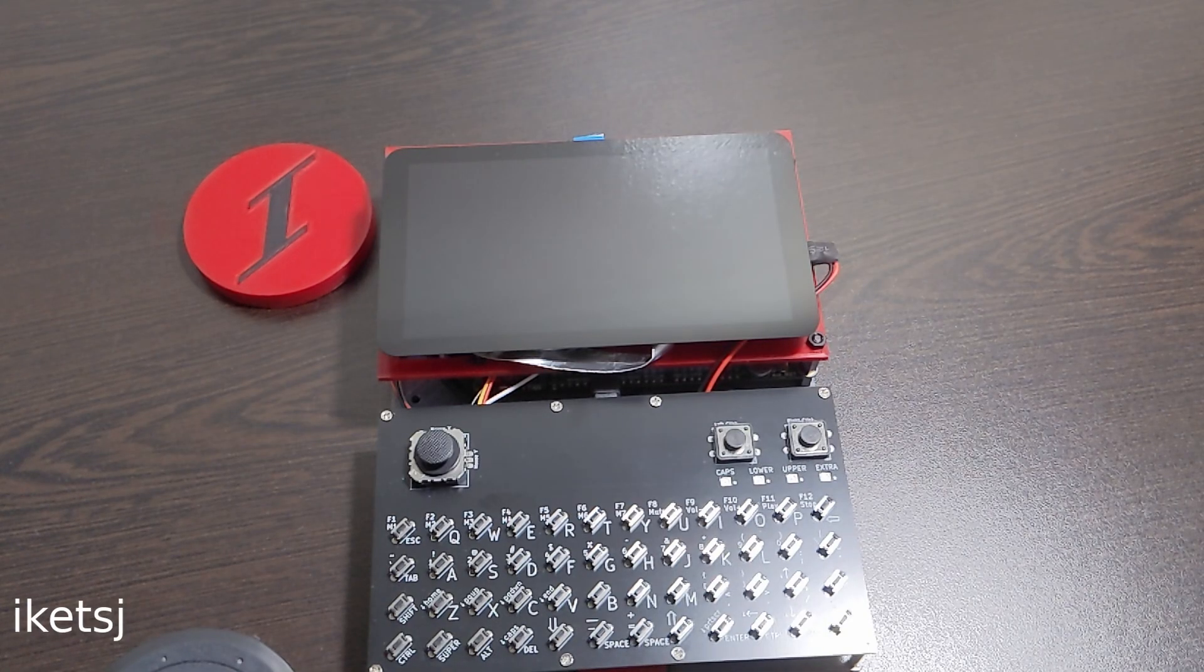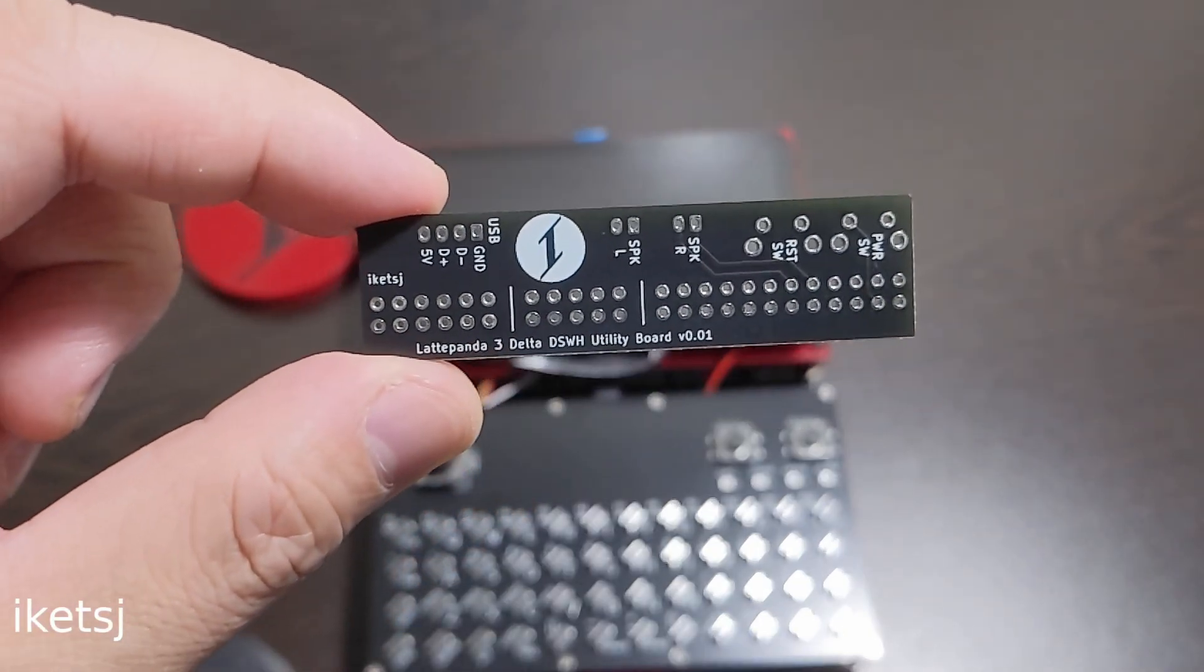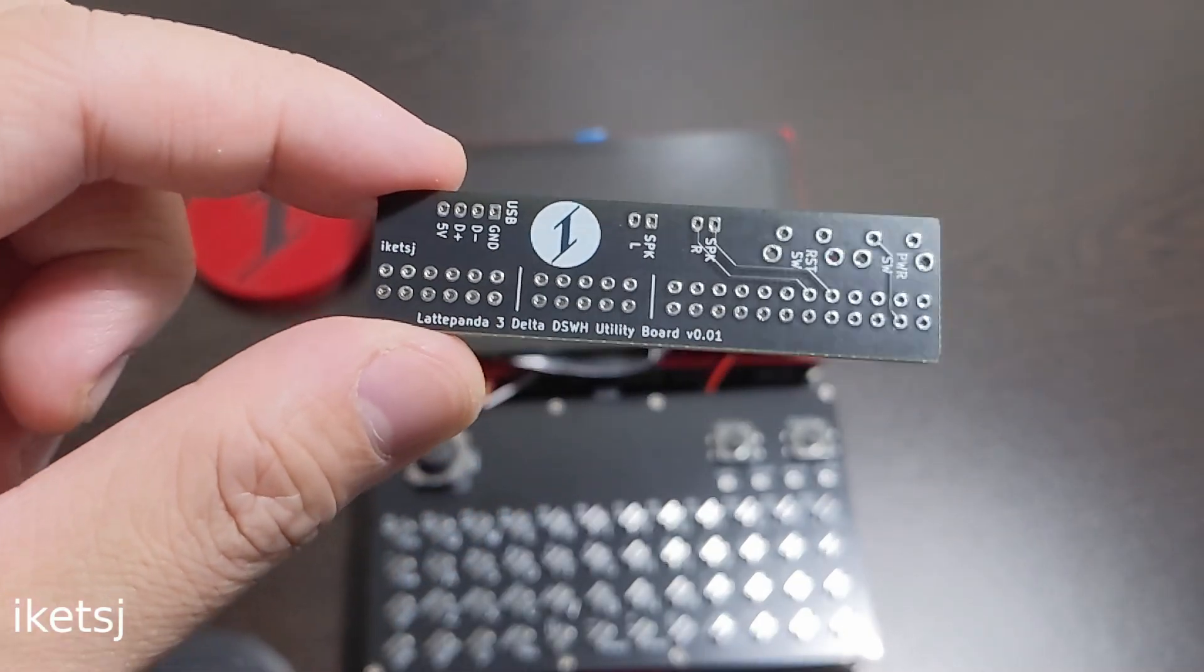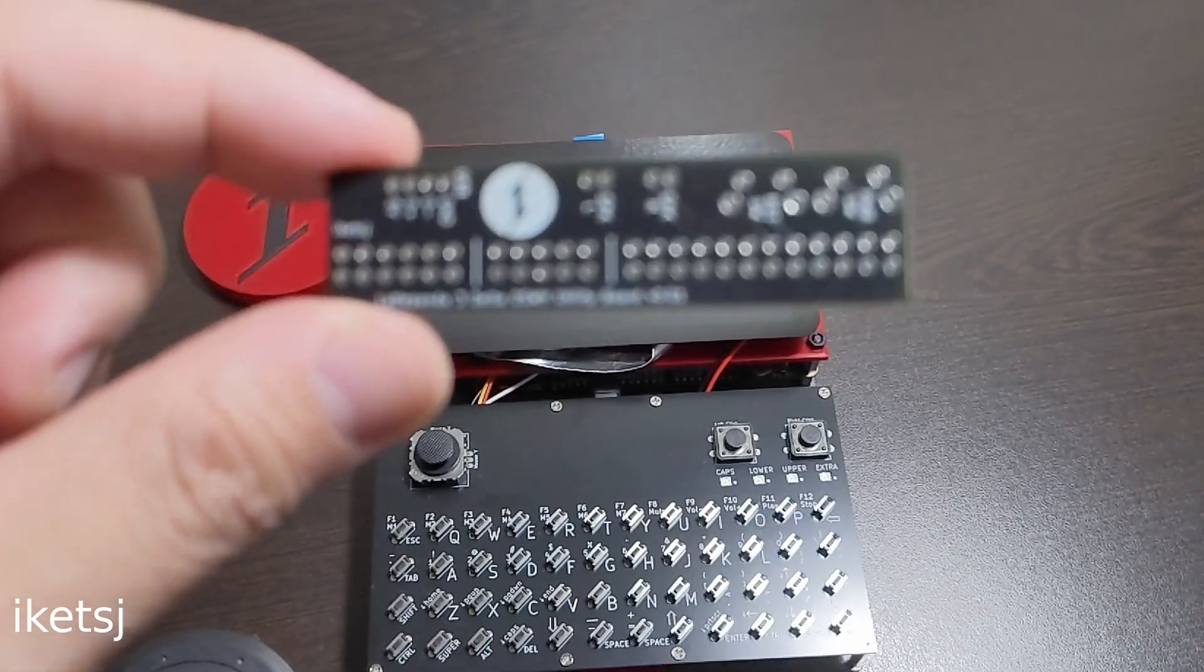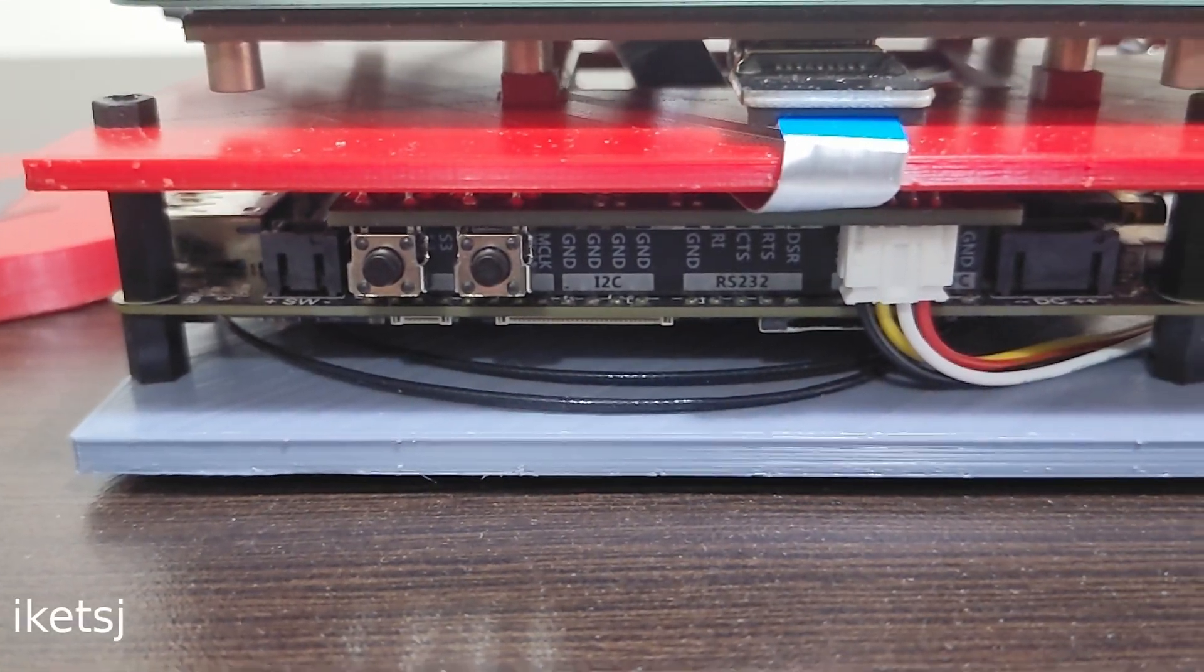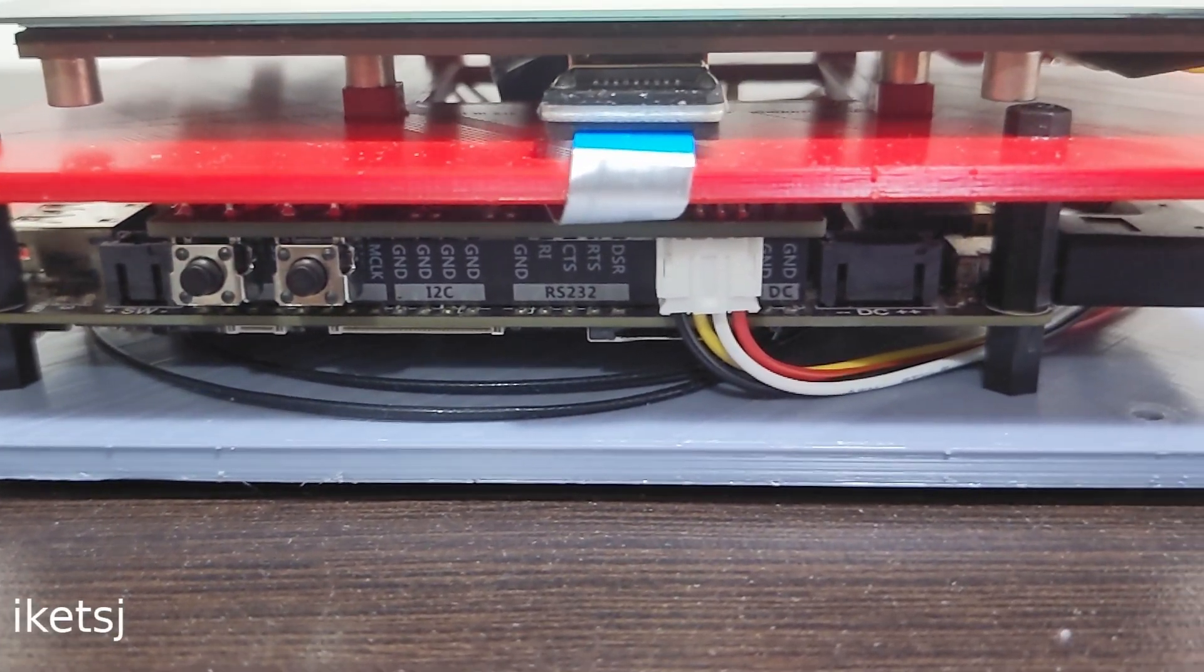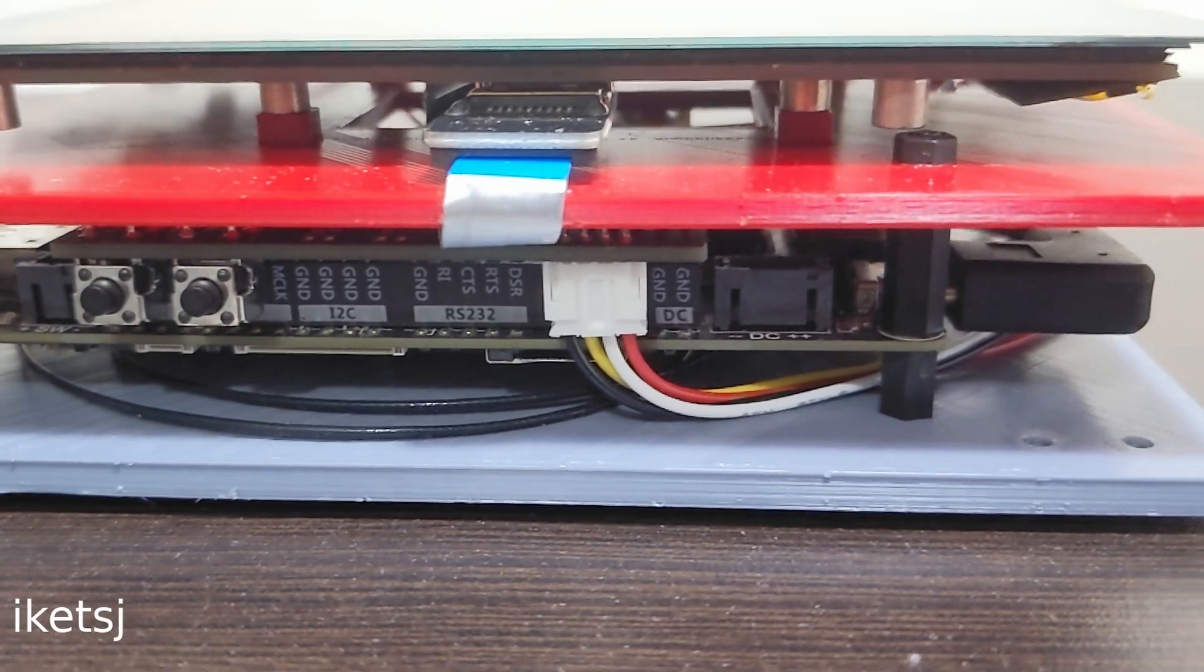There's a small custom PCB that is attached to the Latte Panda Alpha. It's for the power switch, reset switch, and USB connection for the internal USB hub.